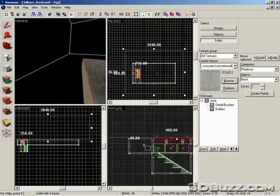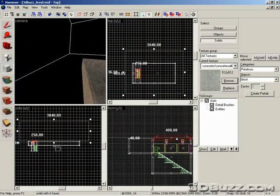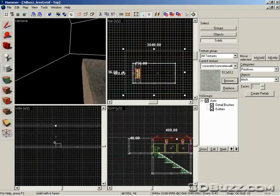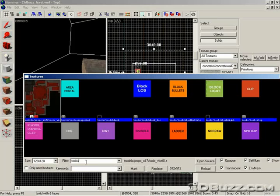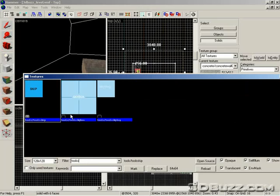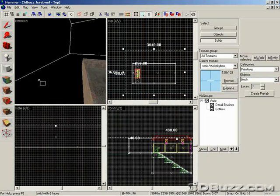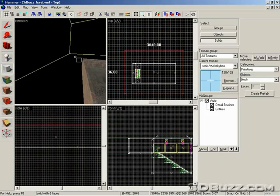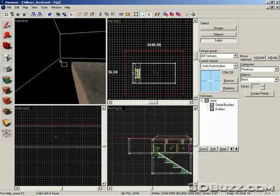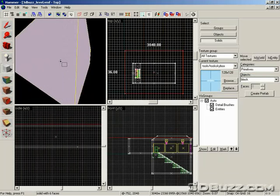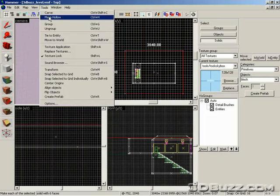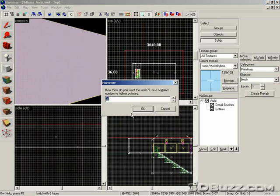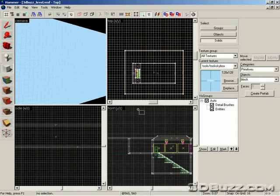So this looks about good. We're going to go ahead and select the tools, skybox texture, before we create it, and go ahead and right-click and create object. So now we have this gigantic skybox. We're going to go to tools, make hollow, and make it minus 16.